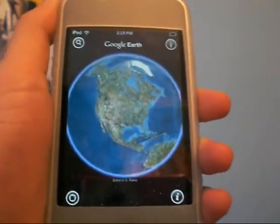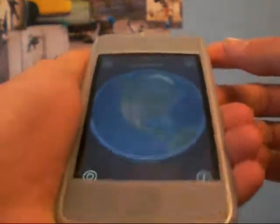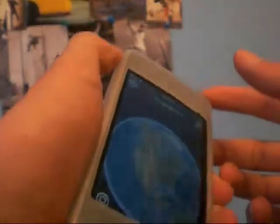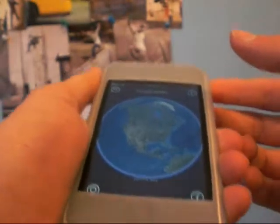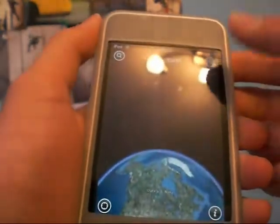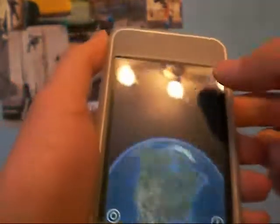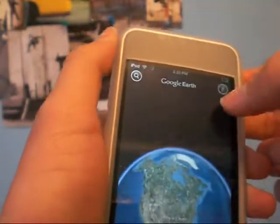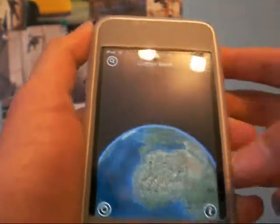So in Google Earth you can do many things. You can tilt it so you look around the world, but the most amazing thing is — I can't even find my house on this. I'm not going to show you guys my house, but you can actually see your house. It's pretty amazing.